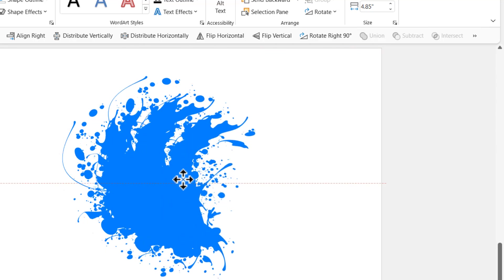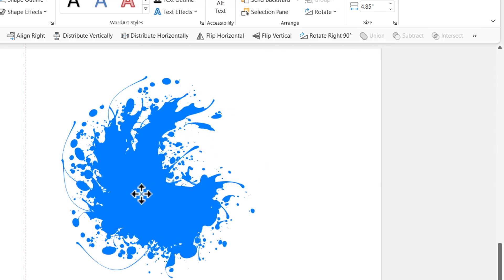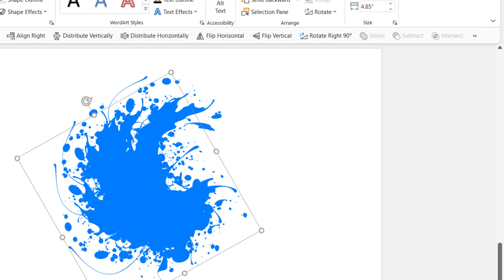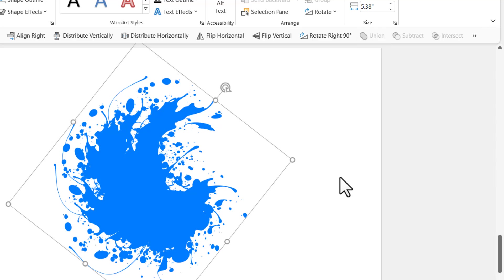Once again, let me press Control D and then rotate this in the other way around and then I'm going to place it over here. Press Control A to select all the shapes and use shape union. Let me do that a couple more times.